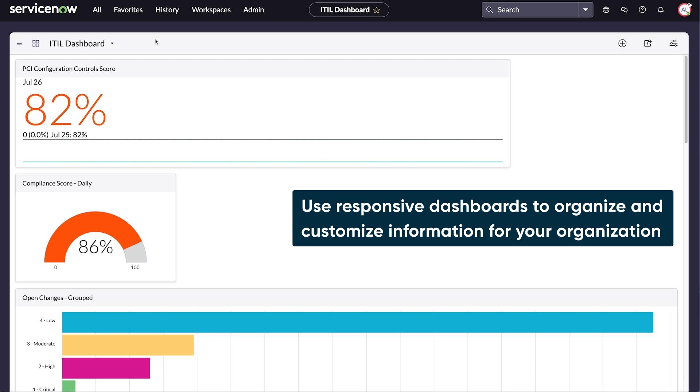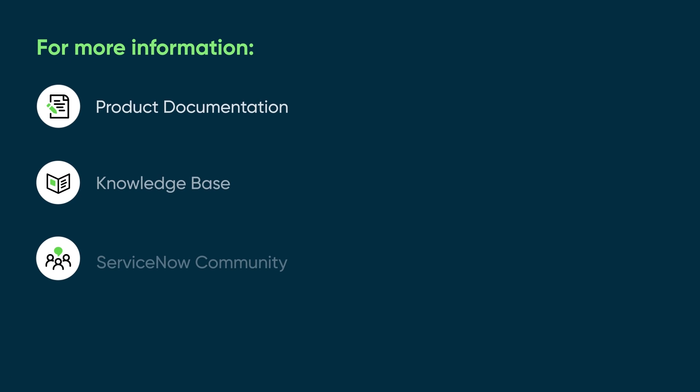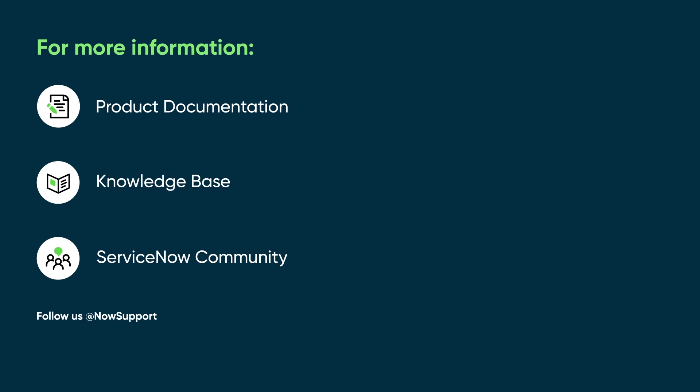Responsive dashboards are an efficient way to organize and customize widgets that contain important information for your organization. For more information, see our product documentation or knowledge base, or ask a question in the ServiceNow community.